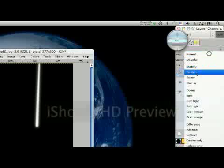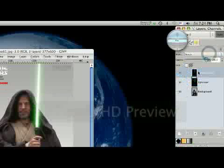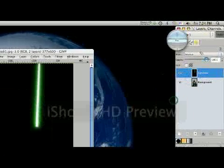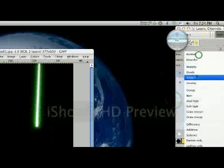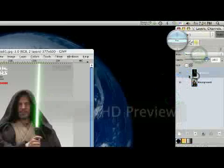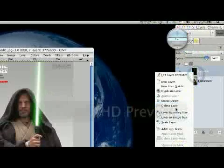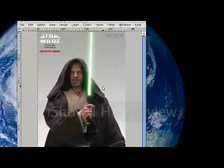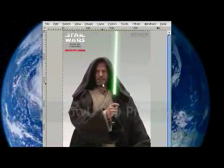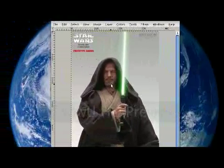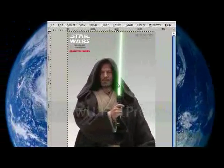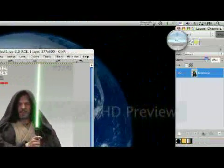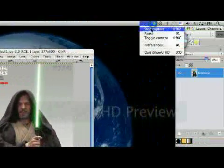Screen. Merge down. Screen. Merge down. And there we go. A Jedi with a real live working lightsaber. Thanks for watching guys. See you later.